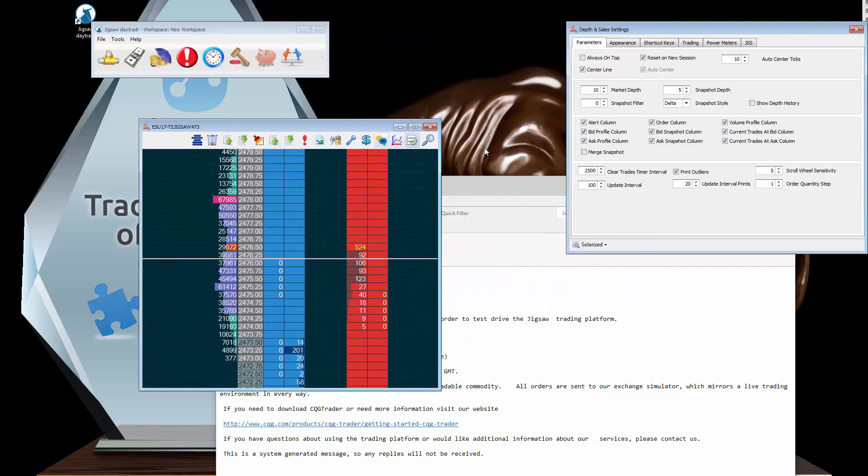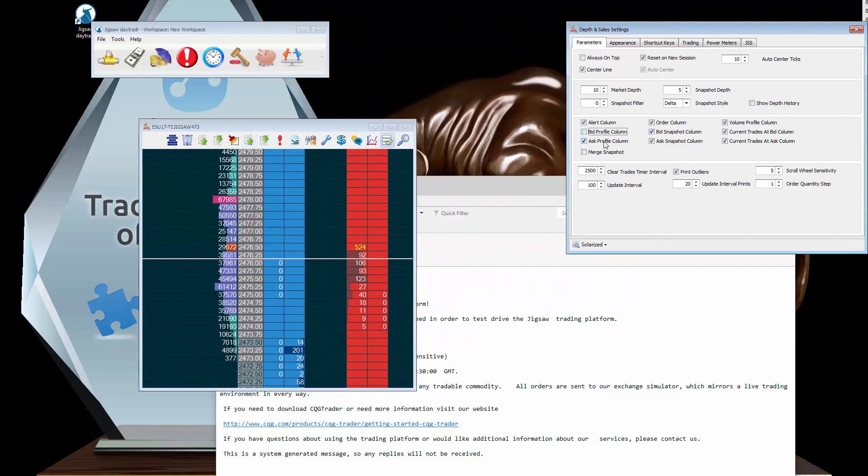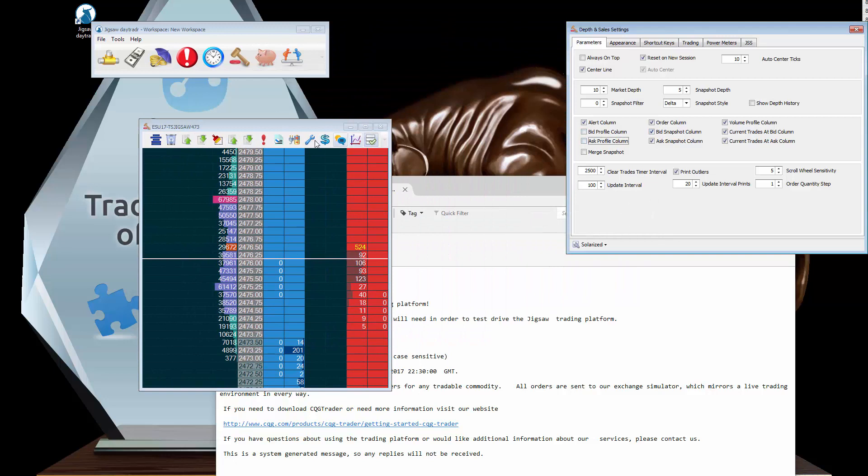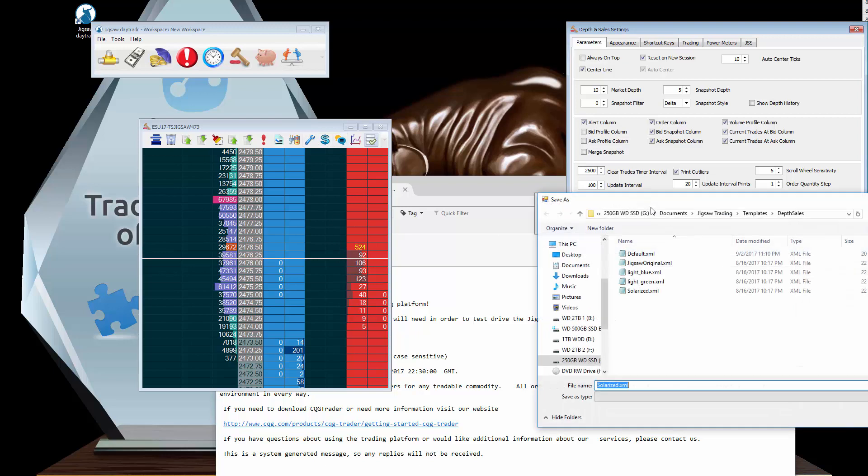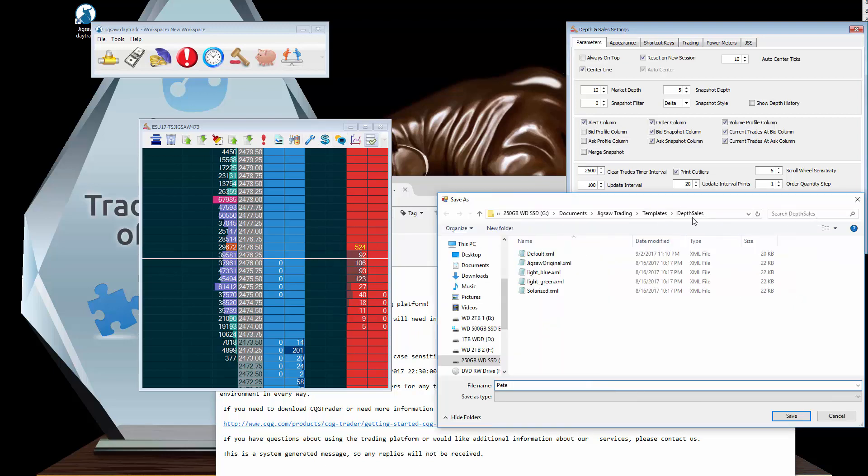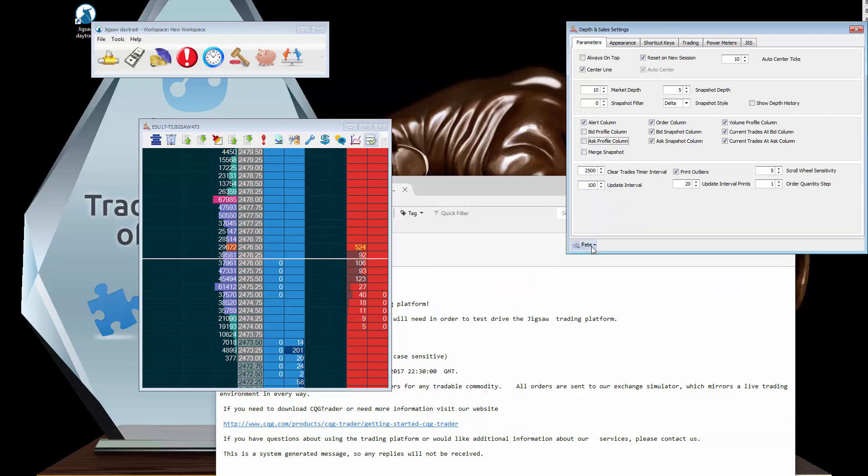What you can actually do is you can actually say, well I don't use those two columns, and I'm going to save as Pete. You can see it's actually saved them in this folder. So what that means is if you've got the software installed on two PCs you can actually move the software from one PC to another and share your templates with people.